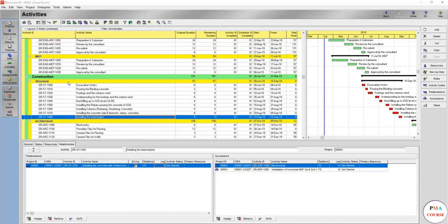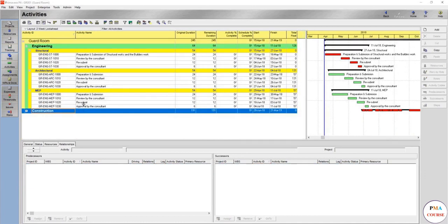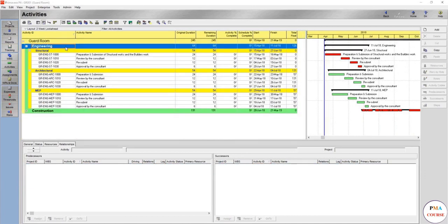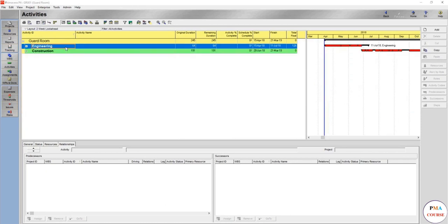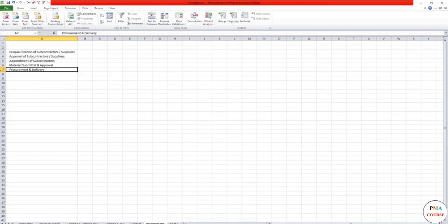Welcome back. We have created the construction activity list and sequenced it, and also created the engineering activity list and added the relationships. Now it's time to add the procurement activities. Procurement means making or buying goods or services from anyone outside of your company — even if it's within the organization but a totally different department that you have to go through all the procurement procedures. Let's have a look at what procurement steps we have in any project.